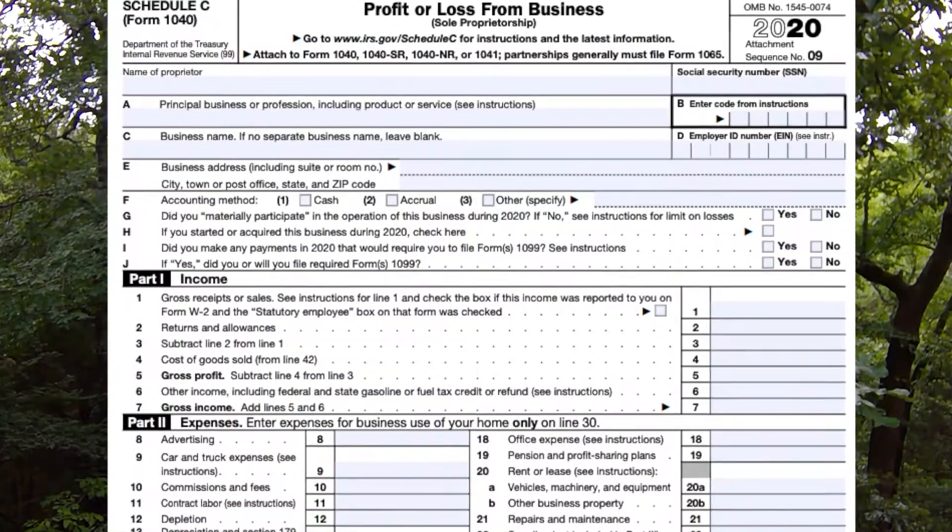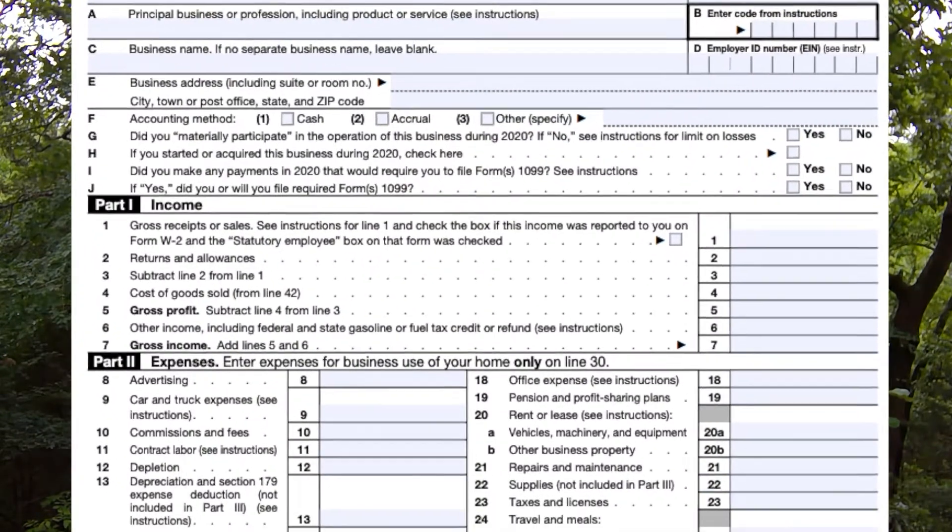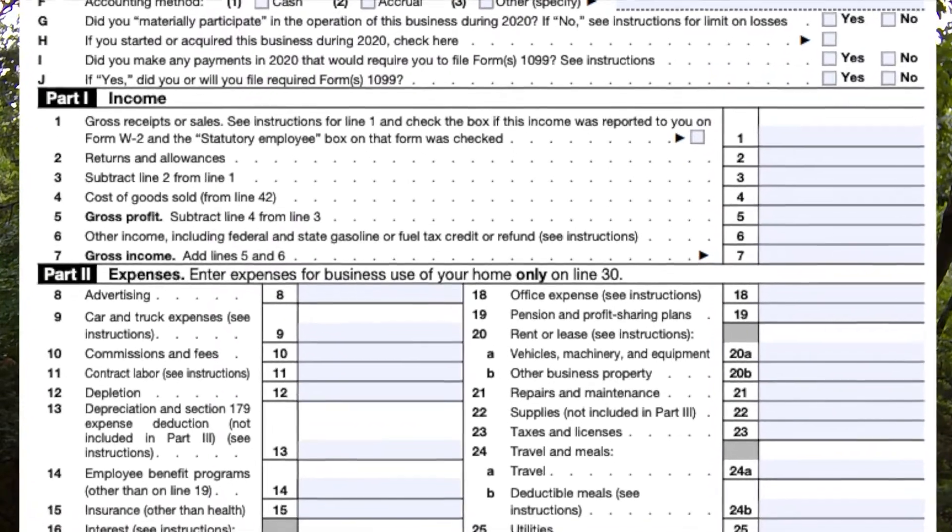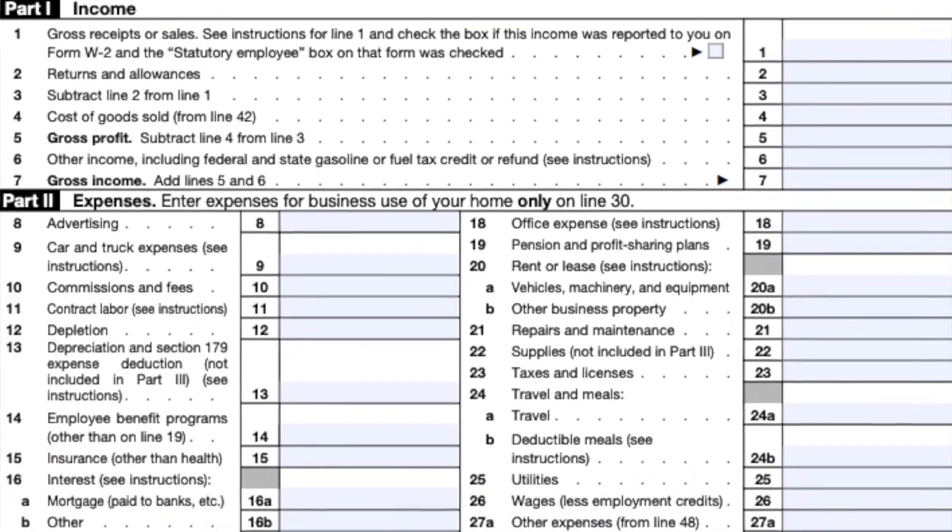On the Schedule C, you'll list all of your cash receipts and all of your expenses and your net income, which you'll pay taxes on. You will pay both income taxes and self-employment taxes. Income taxes will be based on your tax rate that you're paying on your other income. Your self-employment taxes are generally going to be about 15% of your net income.